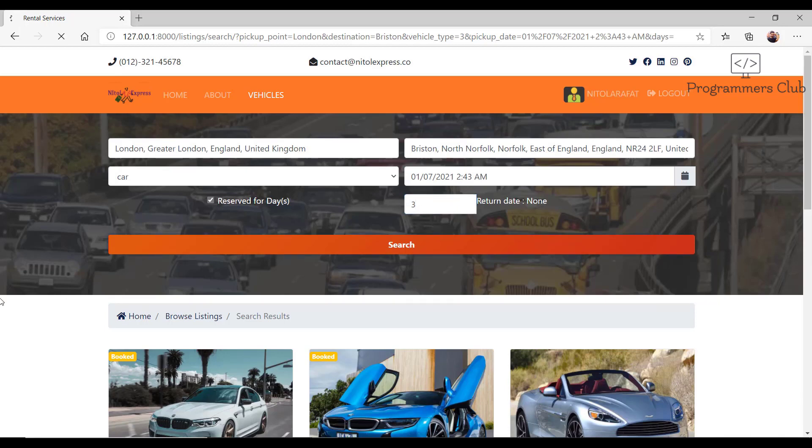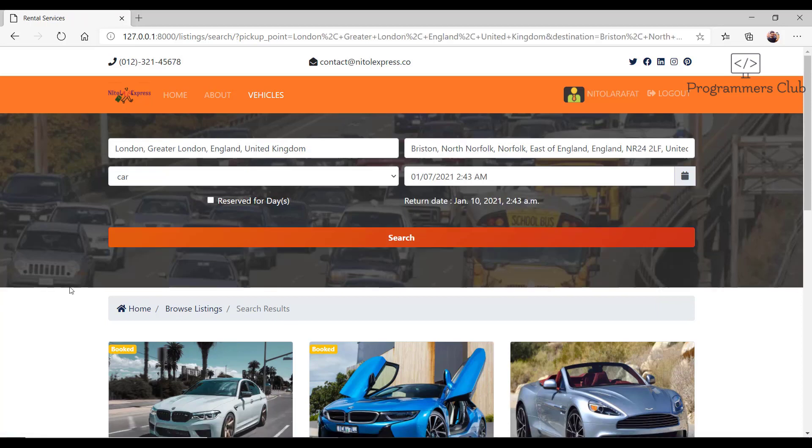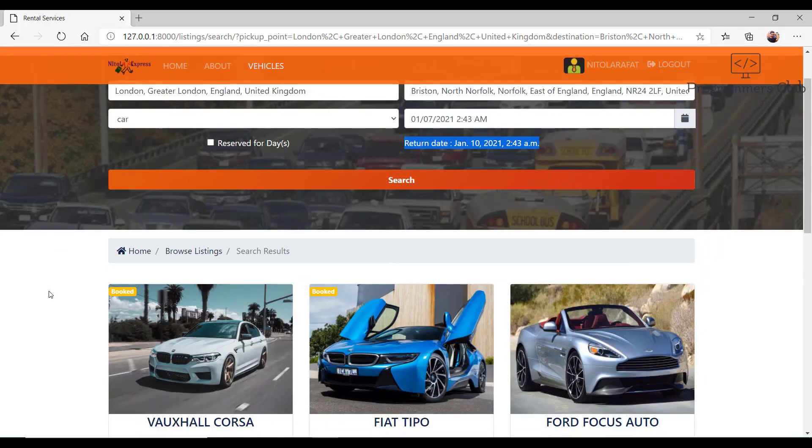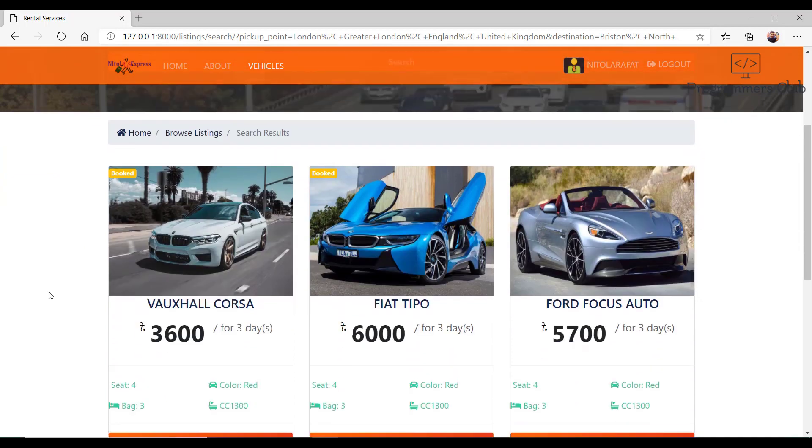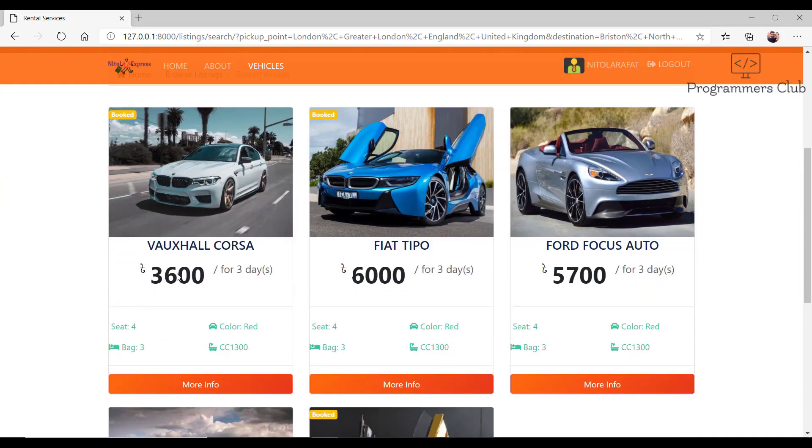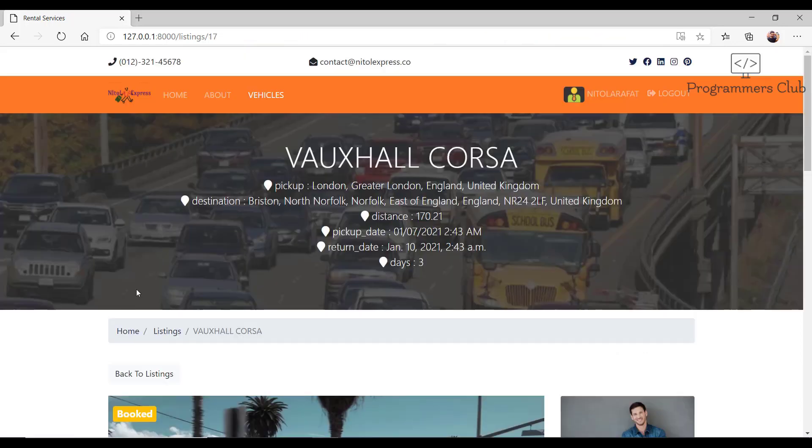If you look closely, you will notice the pickup and return date difference is three days. Now this fare is determined by days according to this car. We can see every car like that. This is the car name.